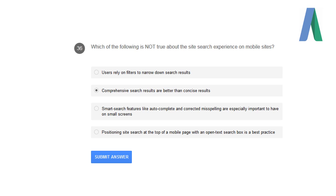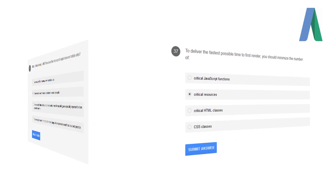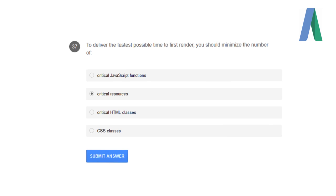Which of the following is not true about the site search experience on mobile sites? Comprehensive search results are better than concise results. To deliver the fastest possible time to first render, you should minimize the number of critical resources.